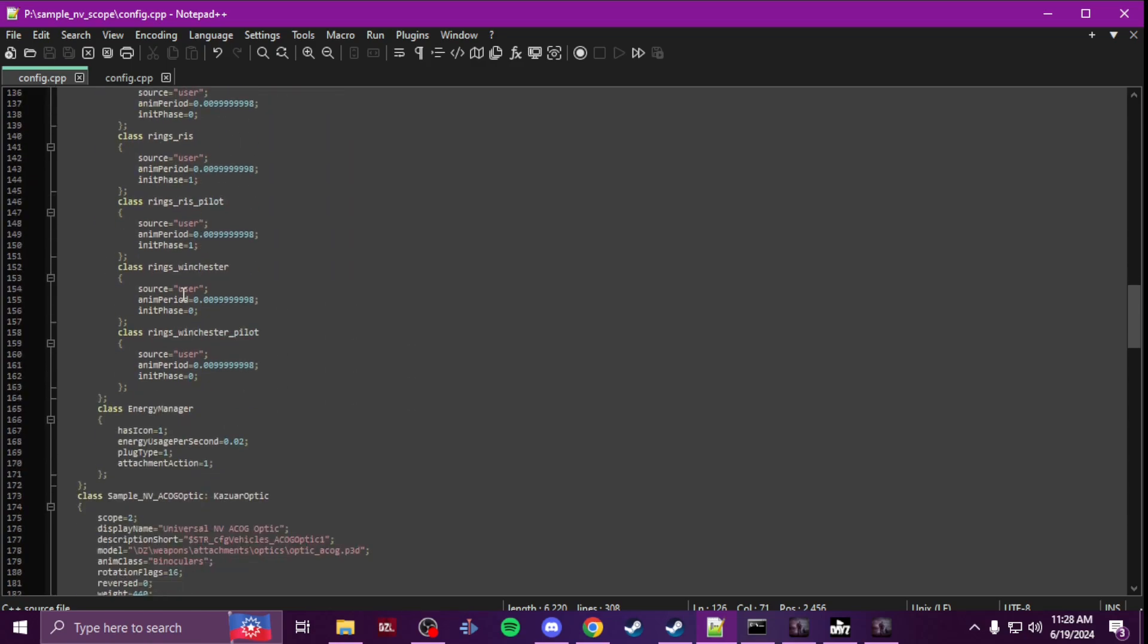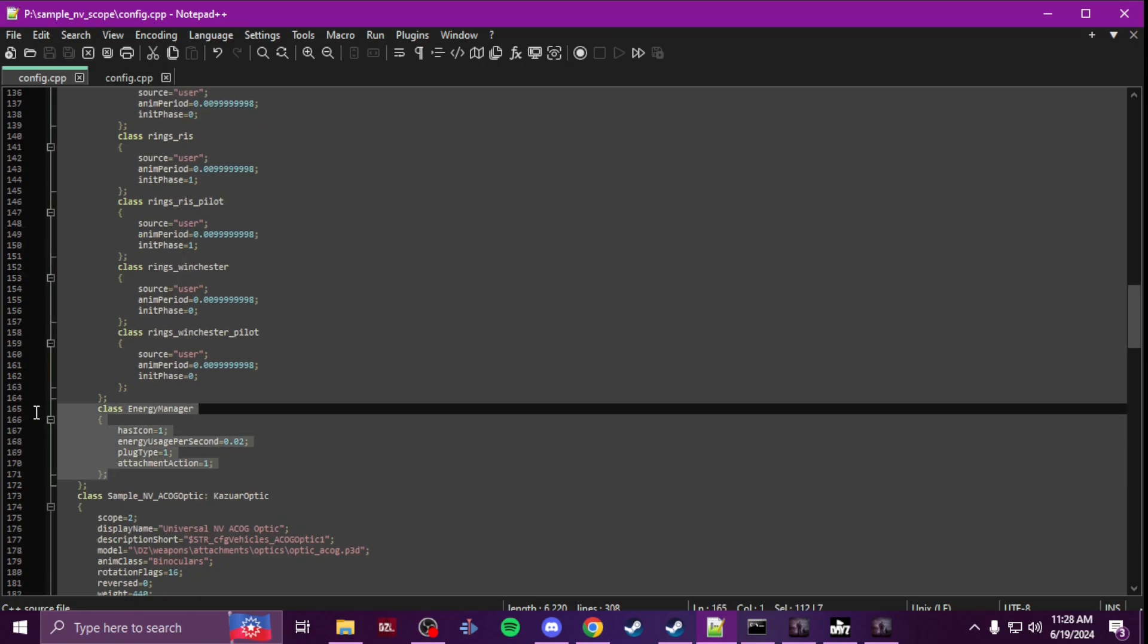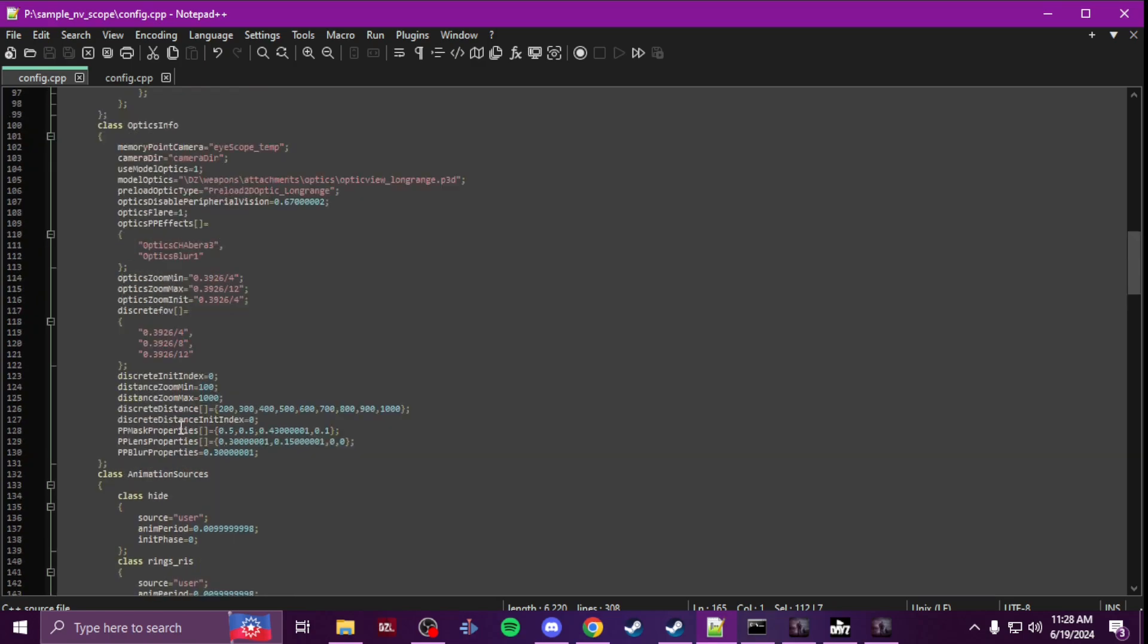And then the last thing you're going to need to add to that config is this part here: energy manager. This controls the energy with the battery usage and stuff, so you definitely need that.